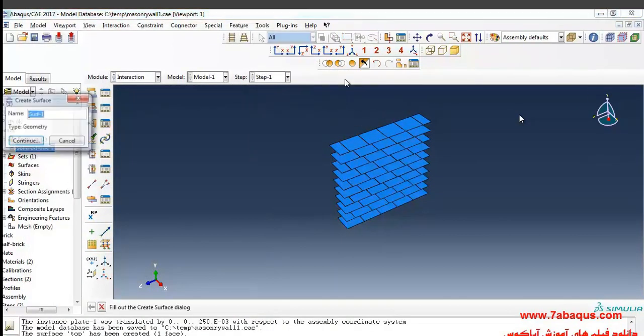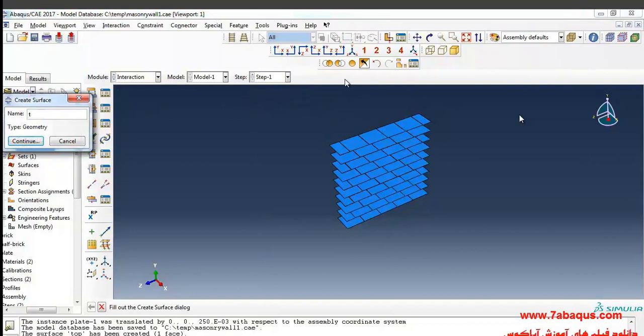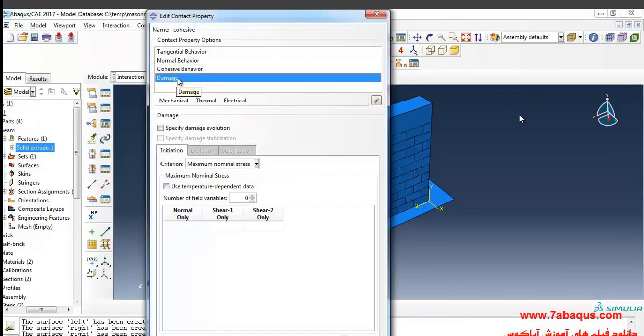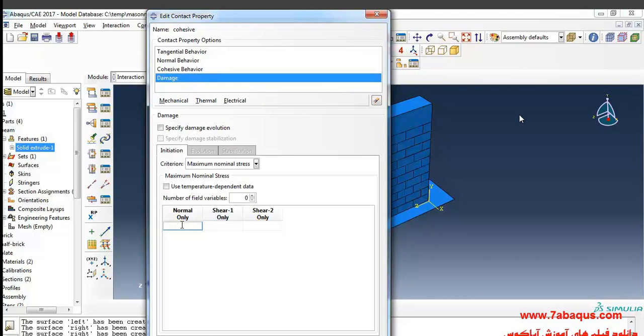Now if you want to define the parameter of damage for the same mortar, the first quantity would be equal to 200,000.